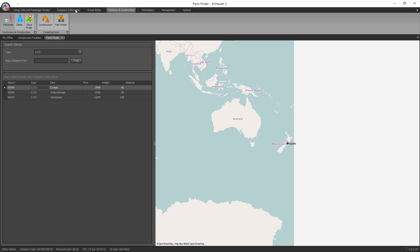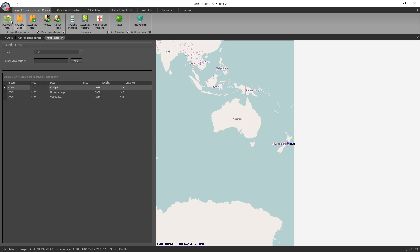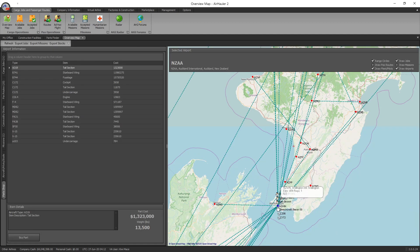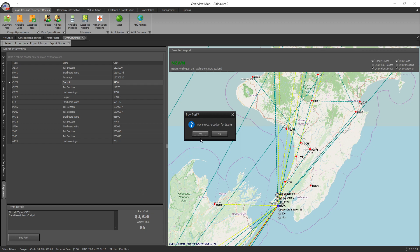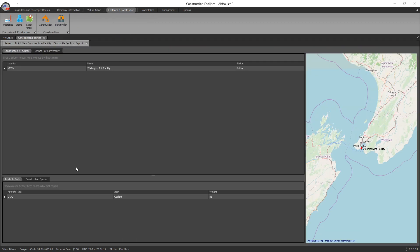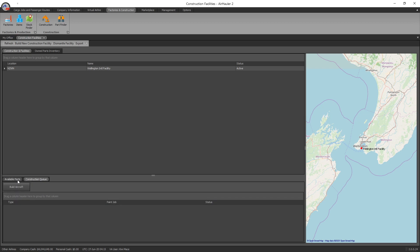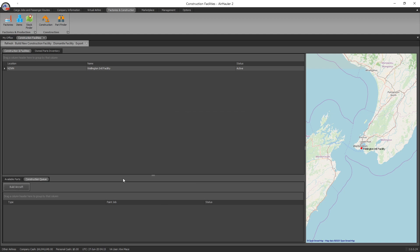So if we go up to our overview map and then click on NZWN, and here goes our Cessna 152 cockpit, so I'll go ahead and buy that. Yes. And I'm back here in my construction facility, and as you can see down the bottom here, I've got the cockpit sitting there as one of my available parts. And so once I've got all seven, I go ahead, I can press build aircraft. It's telling me I don't have the parts, but obviously once you do, you can go build aircraft and there you go. You can build your very own aircraft.